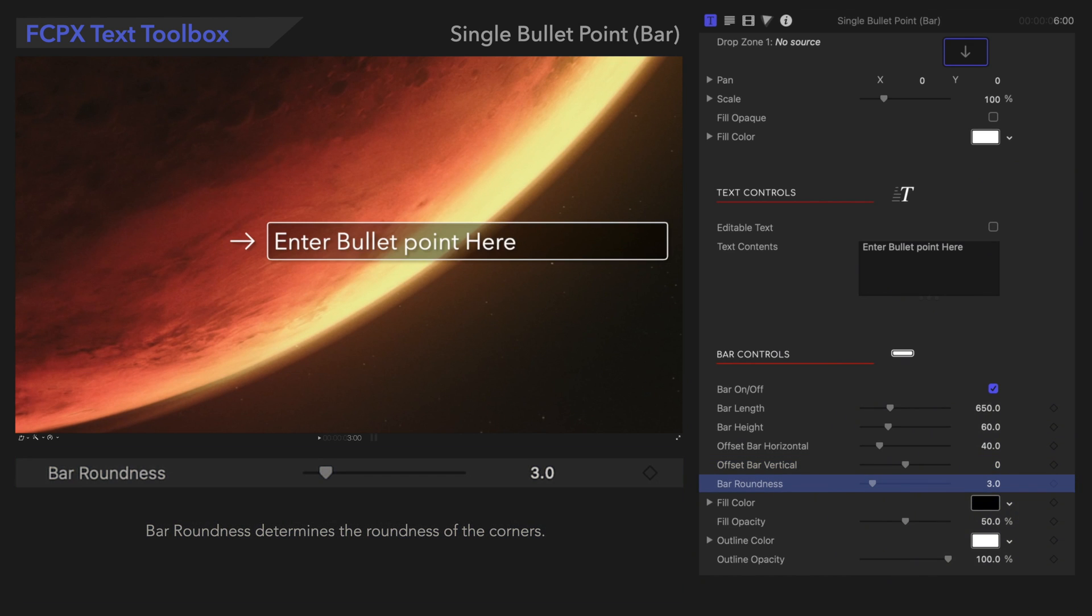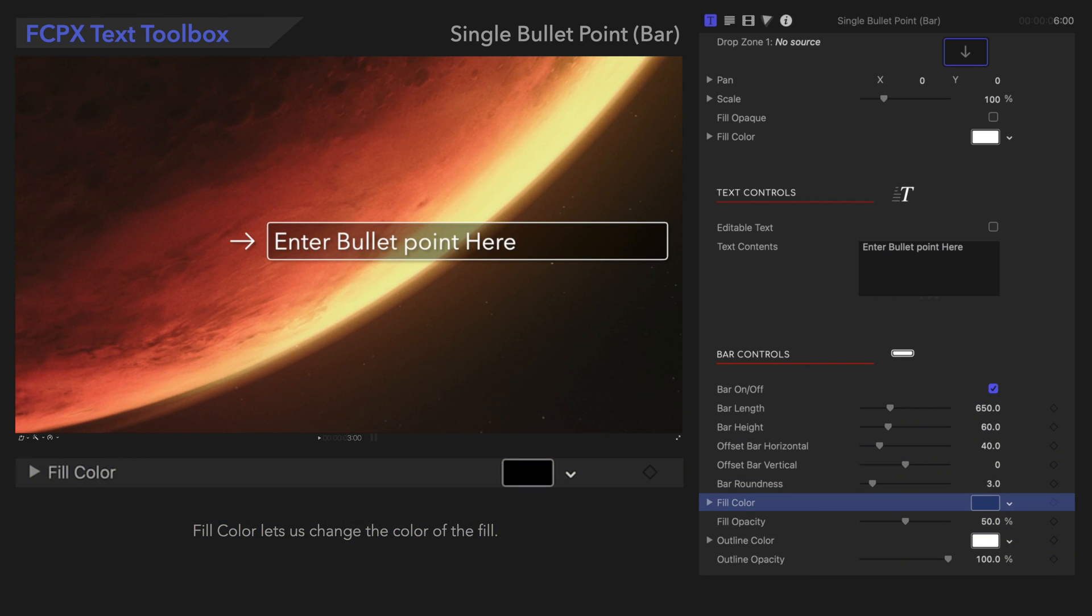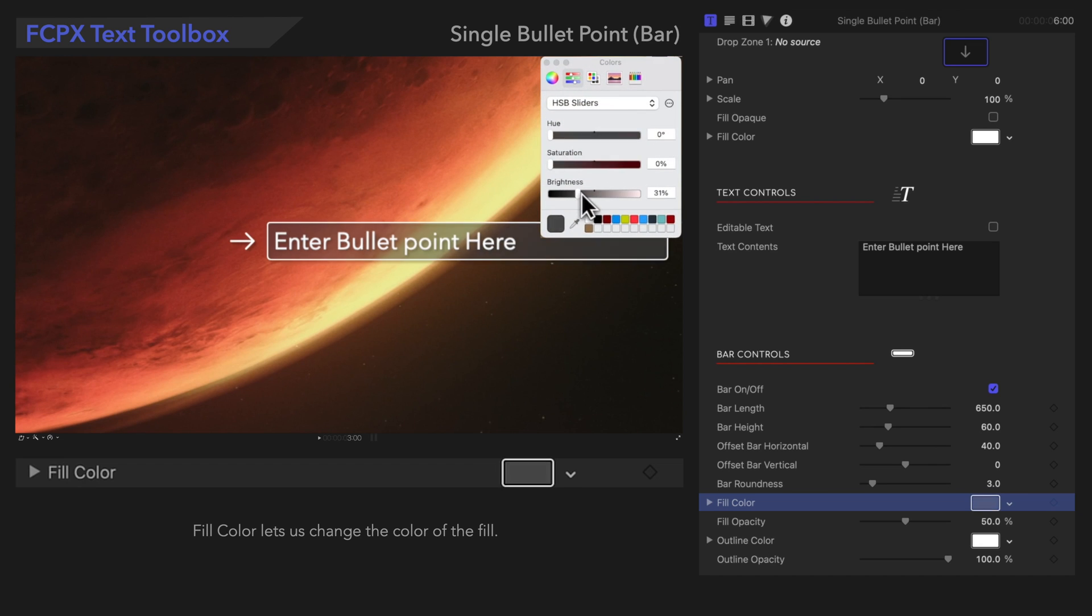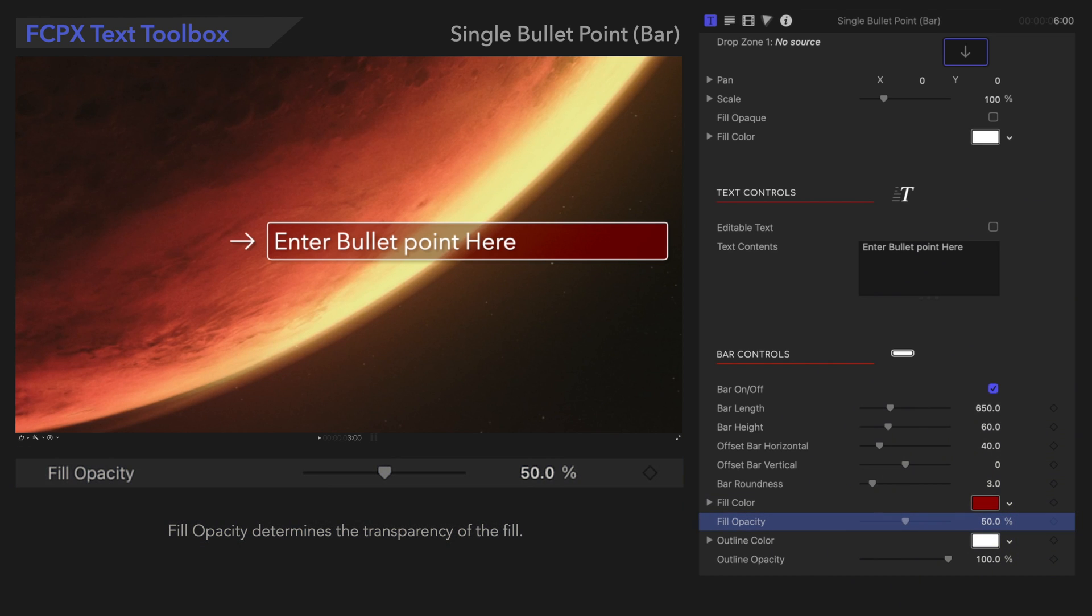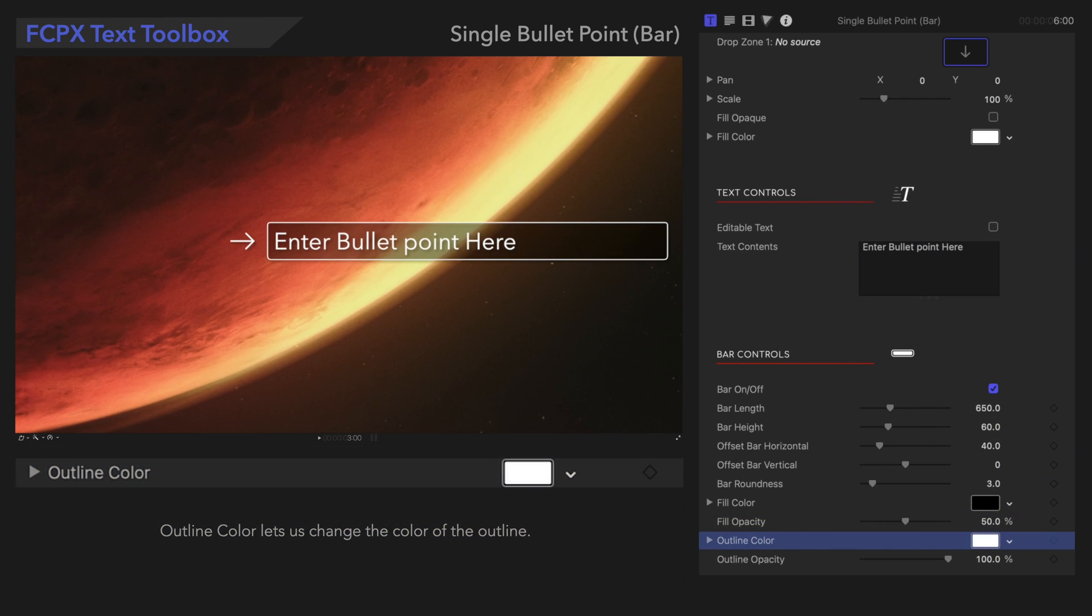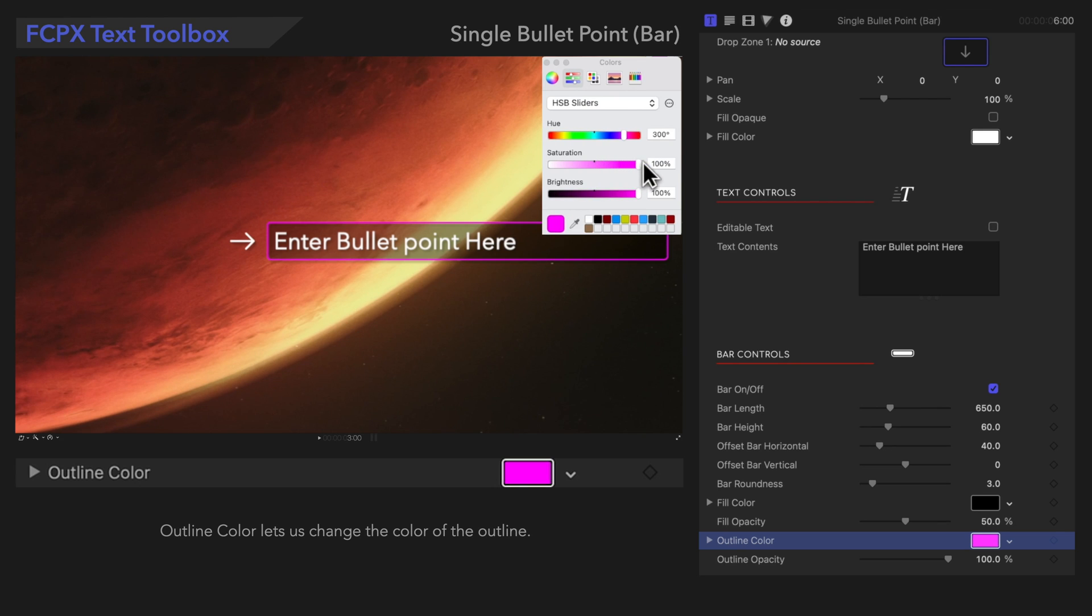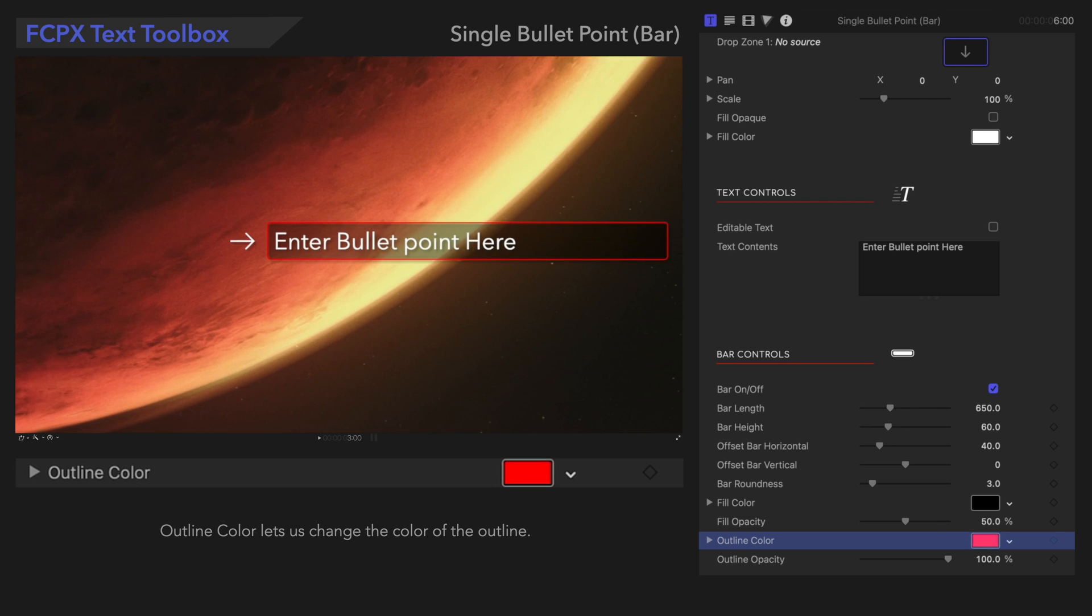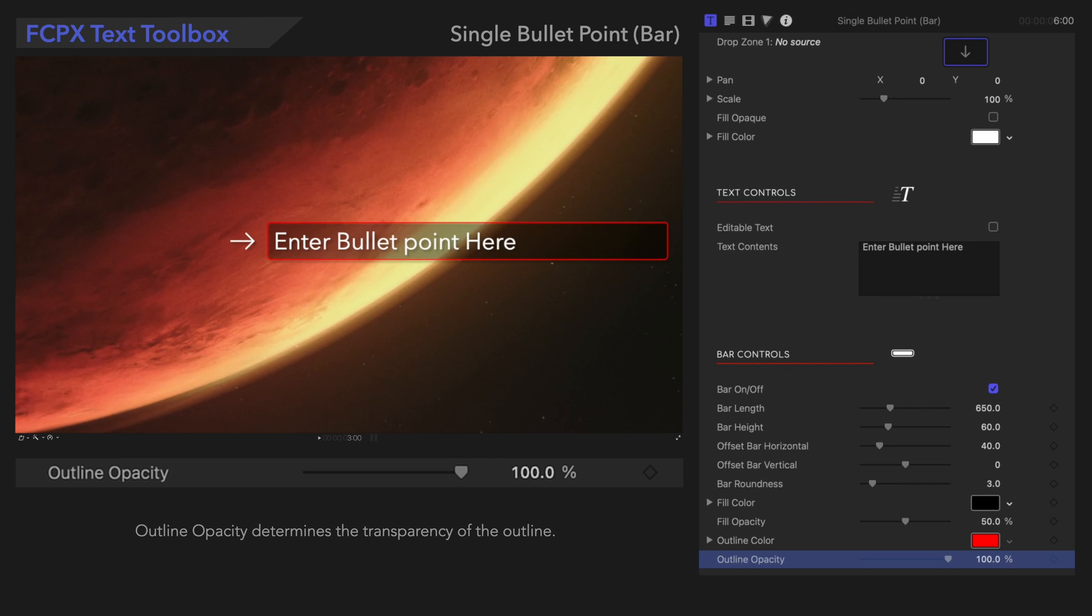Bar Roundness determines the roundness of the corners. Fill Color lets us change the color of the fill. Fill Opacity determines the transparency of the fill. Outline Color lets us change the color of the outline. Outline Opacity determines the transparency of the outline.